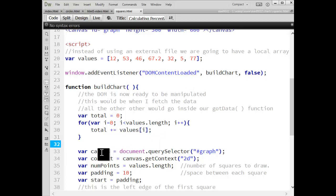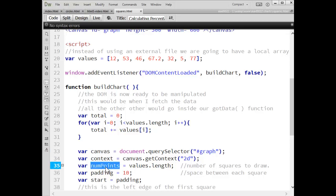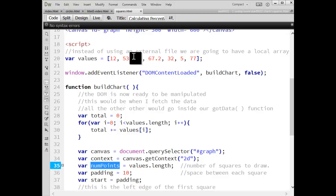We have our canvas variable. It's just a reference to the HTML canvas tag. Context is the drawing surface inside the canvas. Num points, rather, is the number of items in this array values.